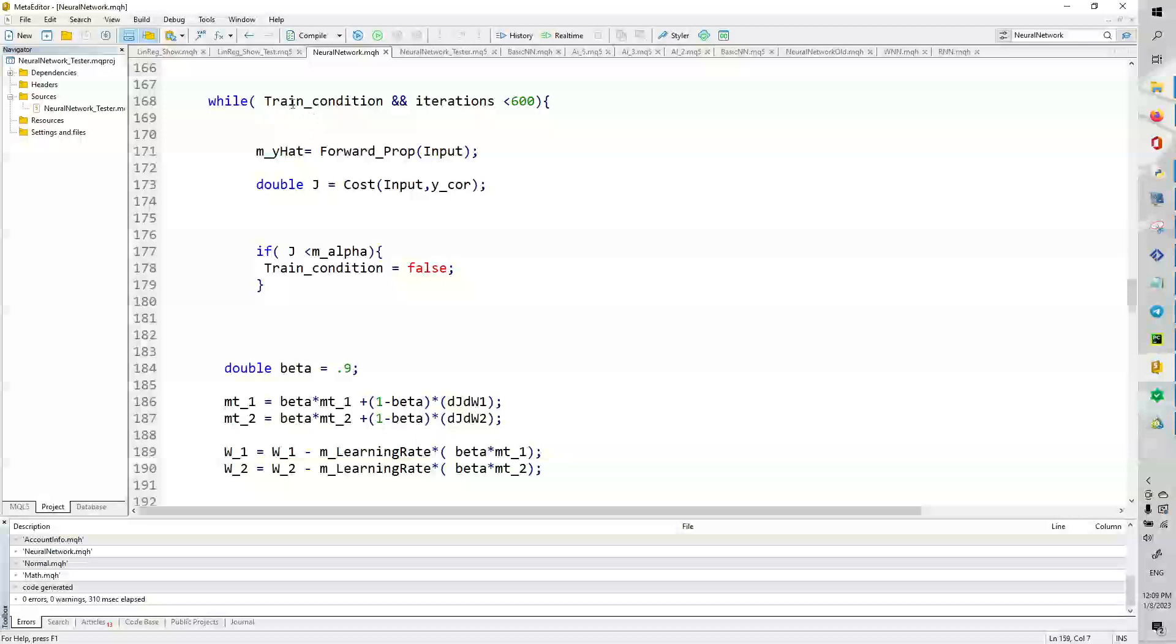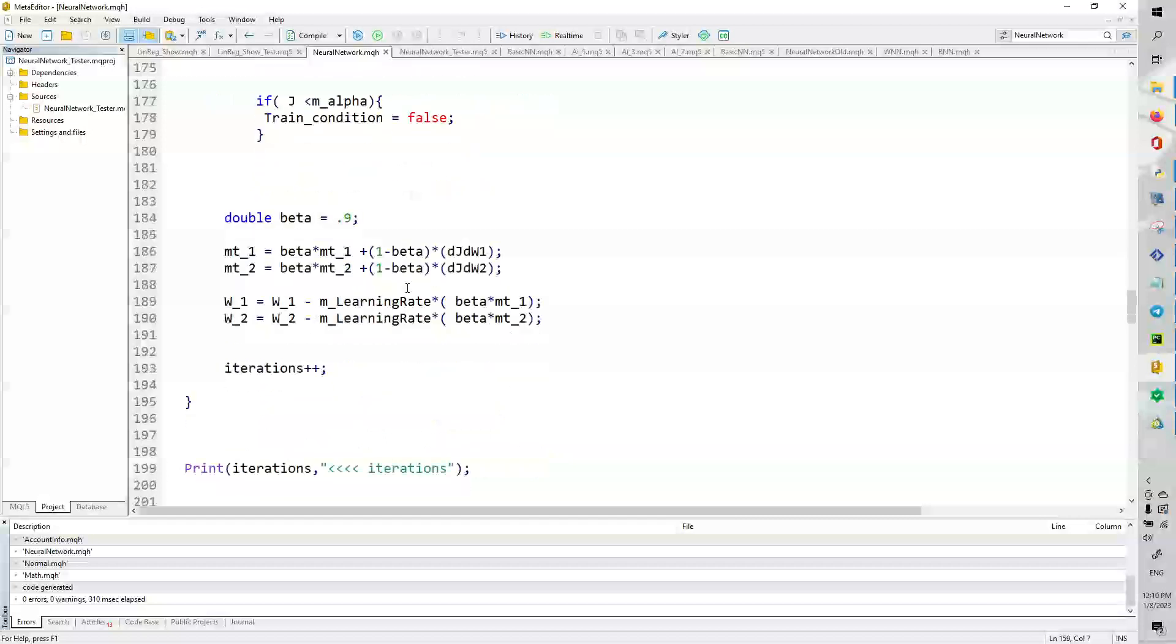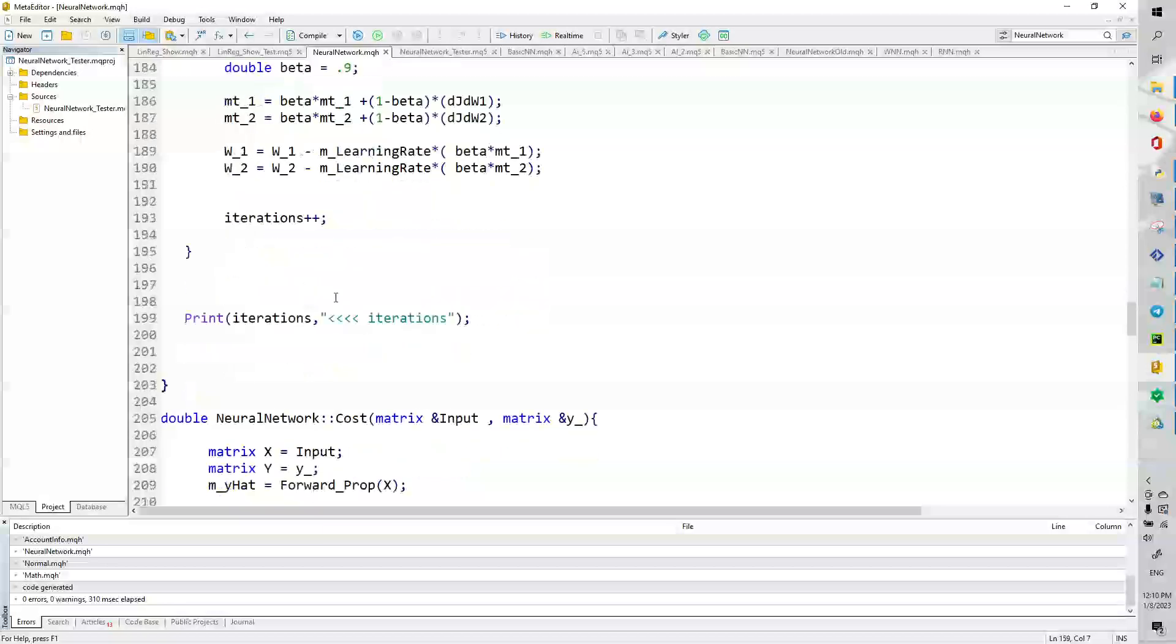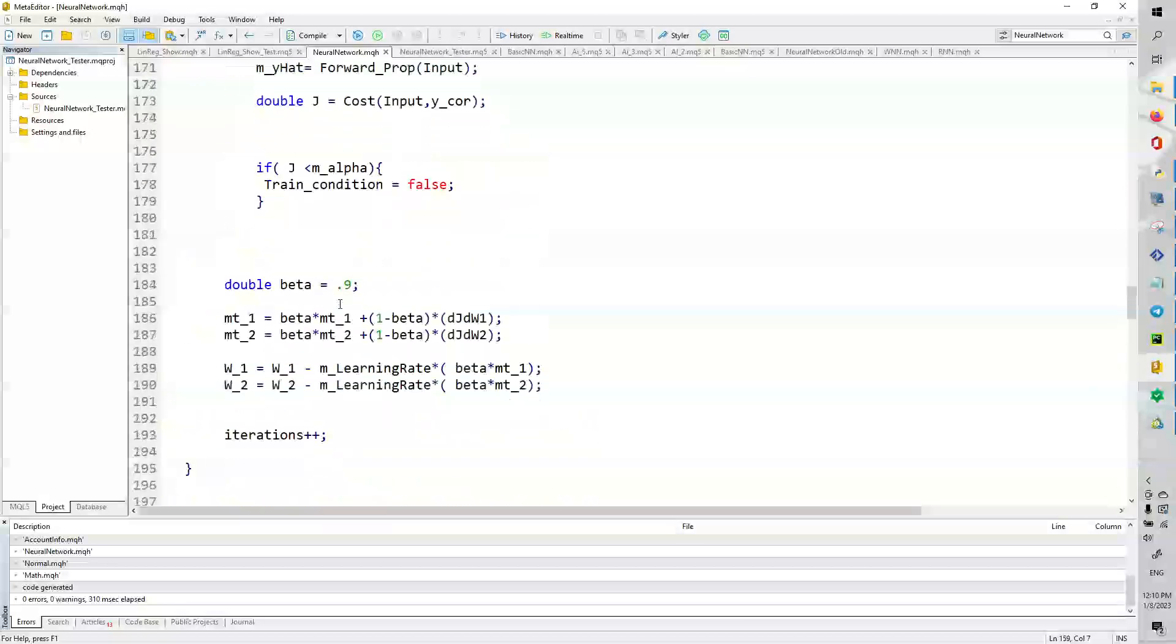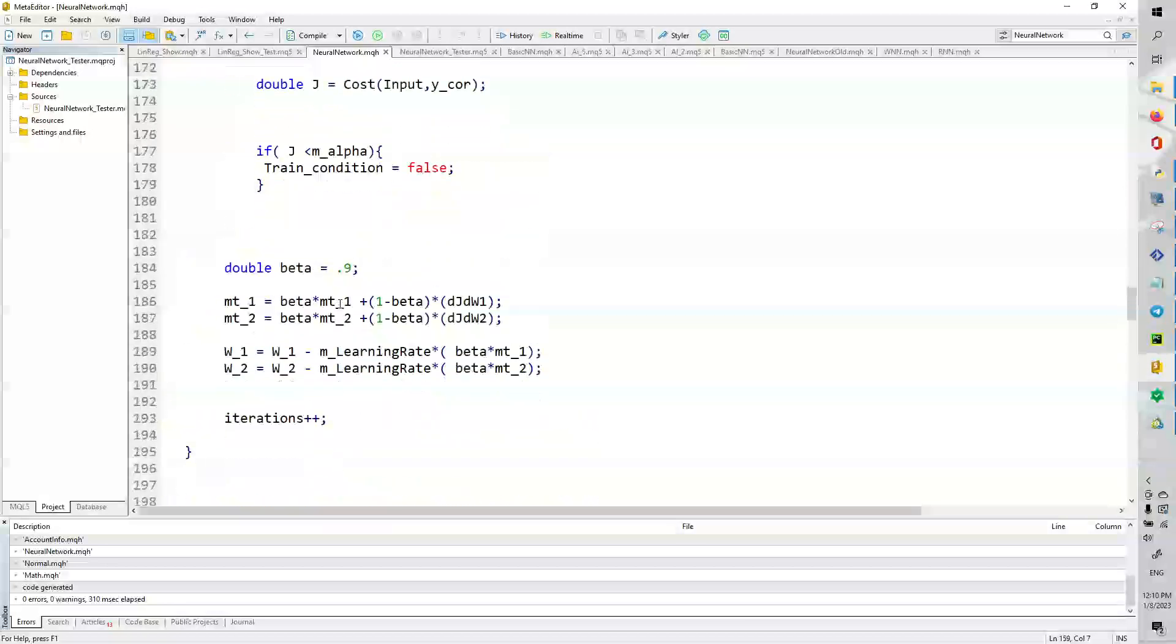So, this is the training loop. So, while the training condition is true and iterations is less than 600, we're going to do a forward propagation. We're going to compute the cost function. And if the cost function is less than alpha, m_alpha, that's the threshold that we set, the training condition is going to equal false.